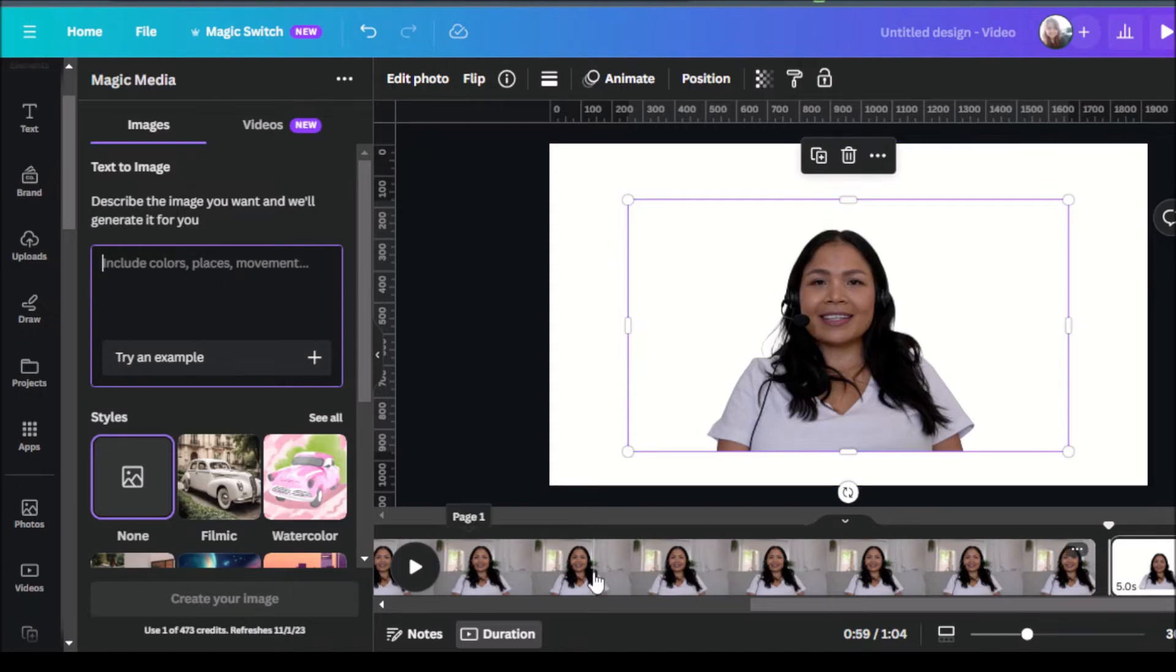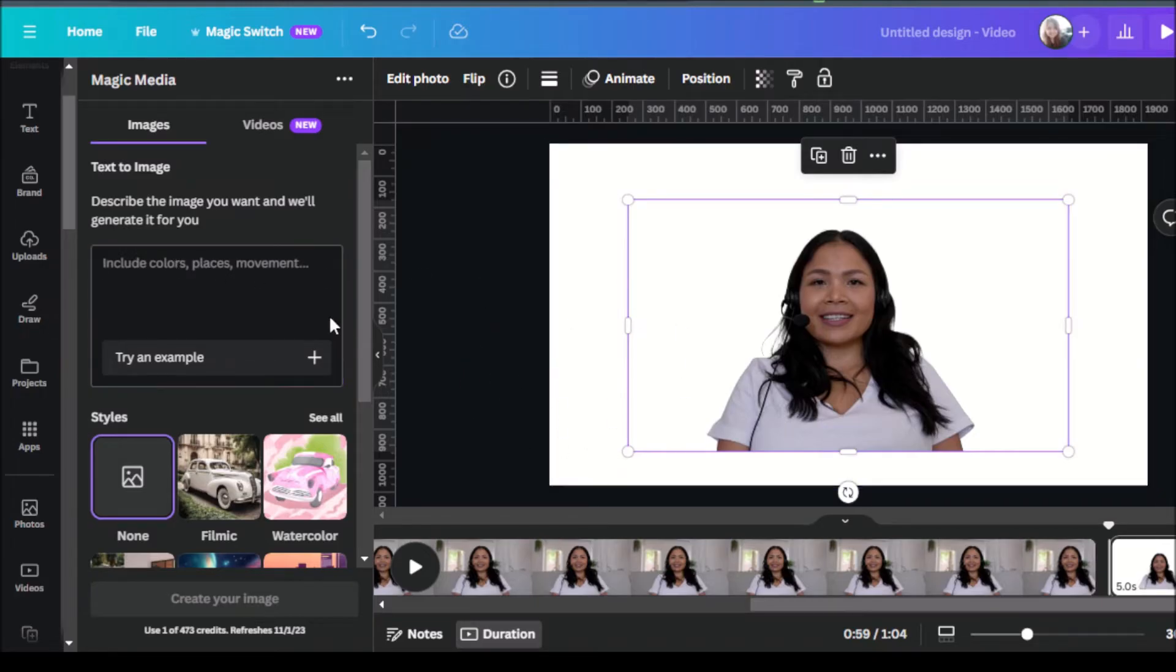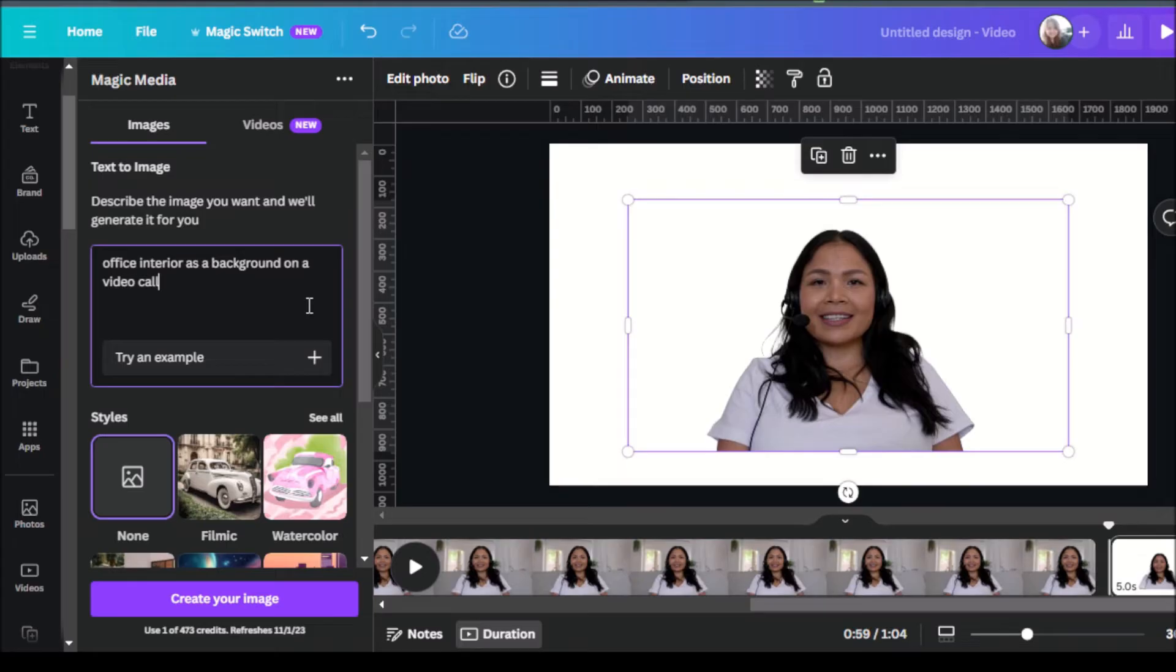So for this instance, at first she was in her living room. Now let's say for example that we want to put her in an office setting. So I'm going to type in office interior as a background on a video call. So depending on your purpose or where you want to put your subject in or maybe where you want to put yourself in your video, you could type in your prompt over here.